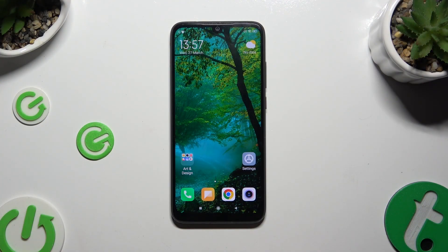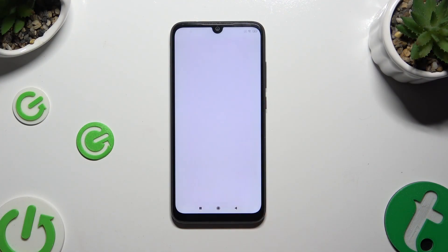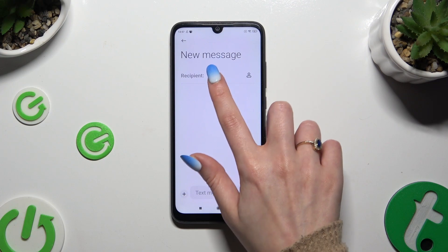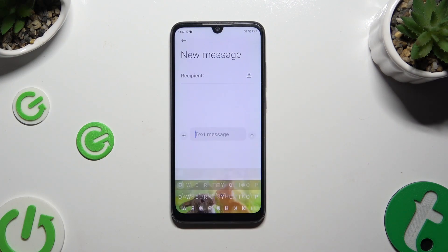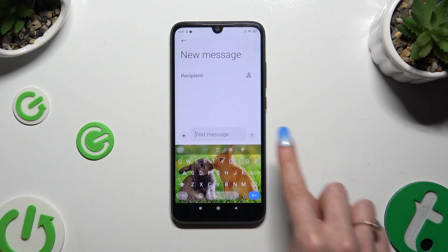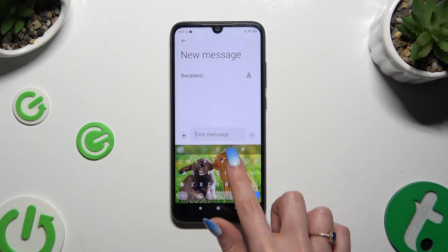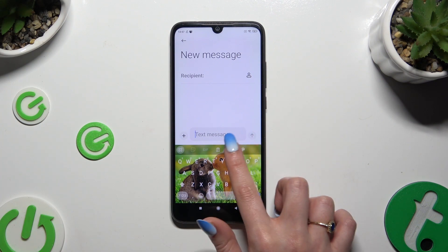You need to begin by launching your keyboard and clicking on the microphone icon at the top right corner. If you can't see it, select the gear icon instead.